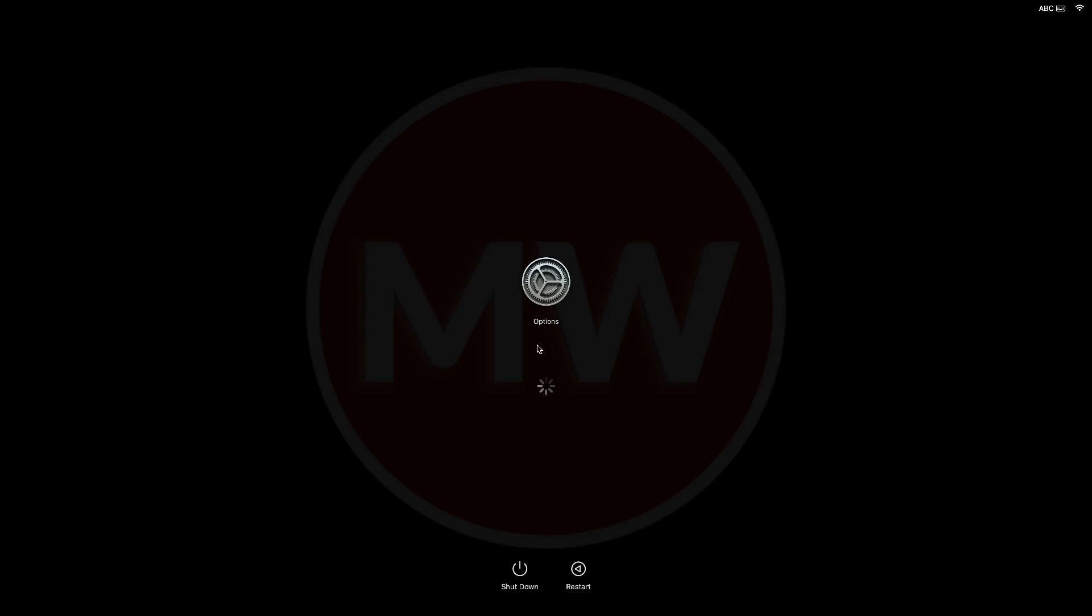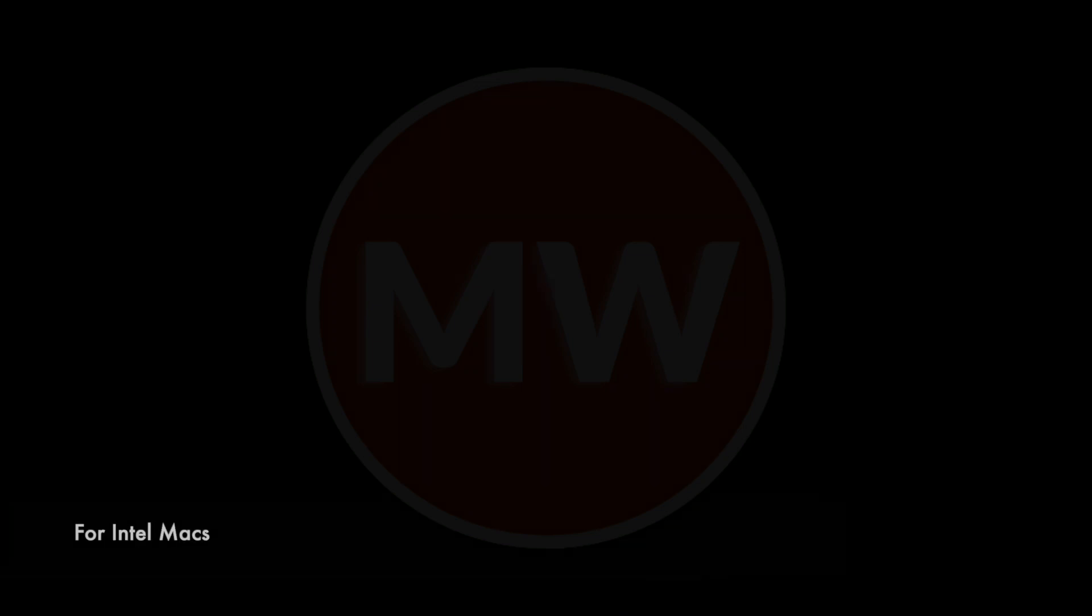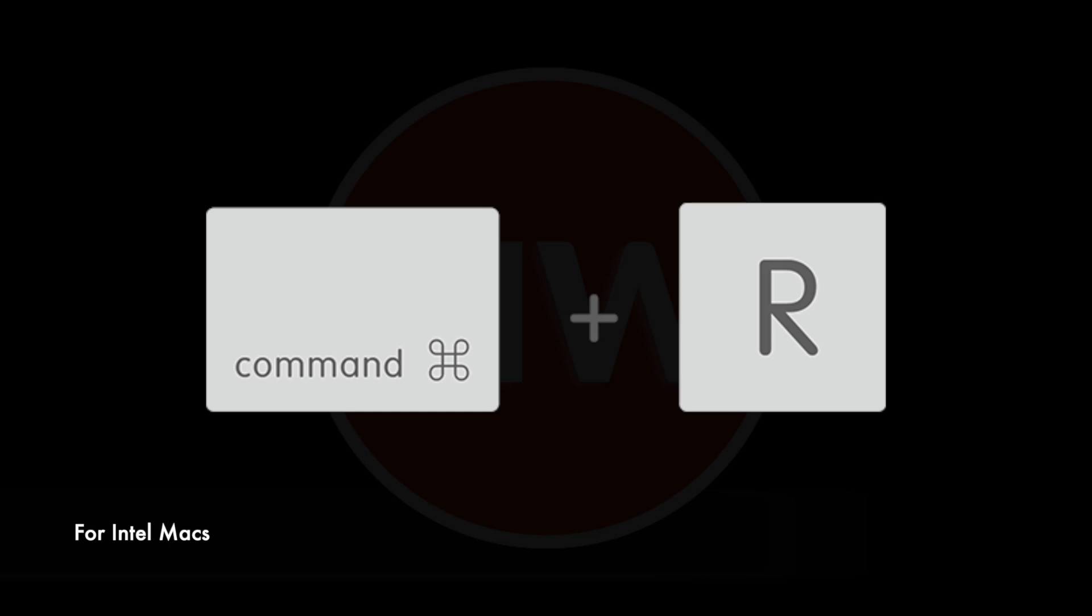For booting into macOS Recovery, if you have an Intel-based Mac, power off your Mac completely. After that, turn on your Mac, then immediately press and hold Command and R until you see an Apple logo or a different image.